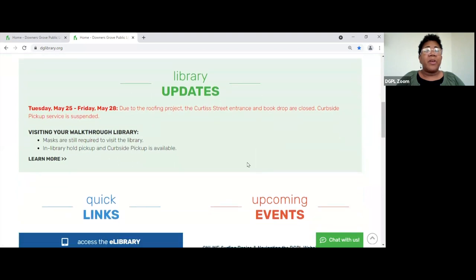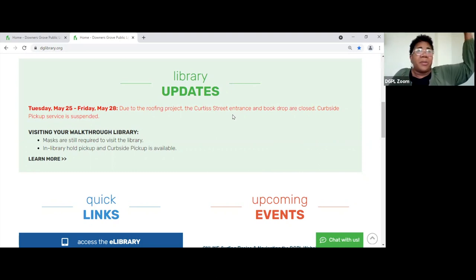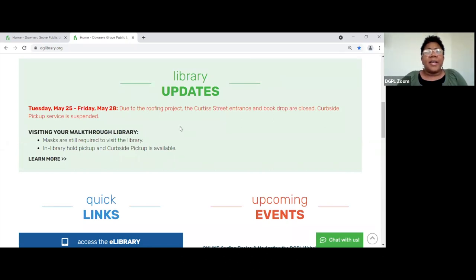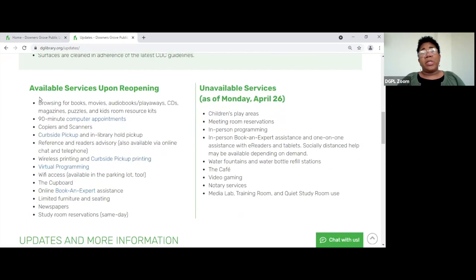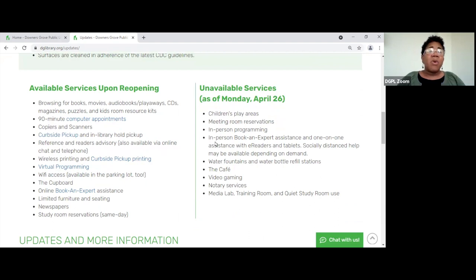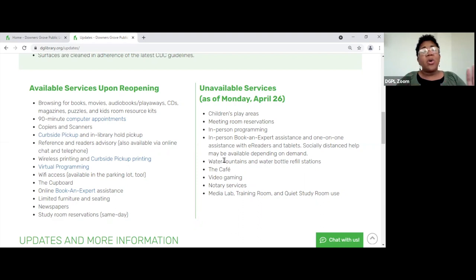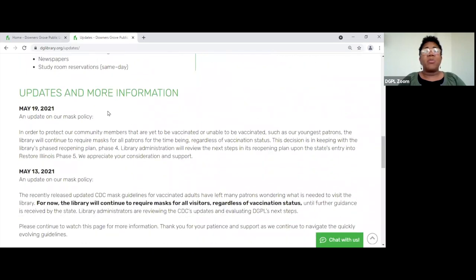Here are library updates in the middle of the home page. This is telling you we're going to be closed due to a roofing project. If you've been to the library on Curtis Street, you've probably seen guys with cones and taped off areas — they were cleaning the windows and doing some roof work. This is a good place to go if you're wondering what's going on. If you click 'Learn More,' it takes you to even more updates, including available and unavailable services upon reopening. Some things like the cafe and media lab still haven't become available yet. They should be updating this regularly.